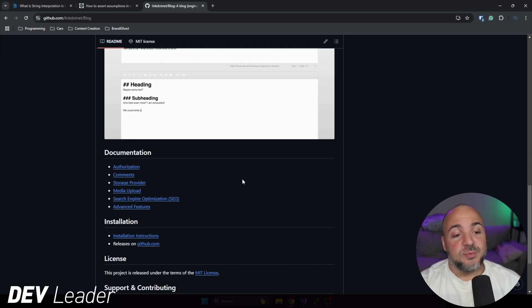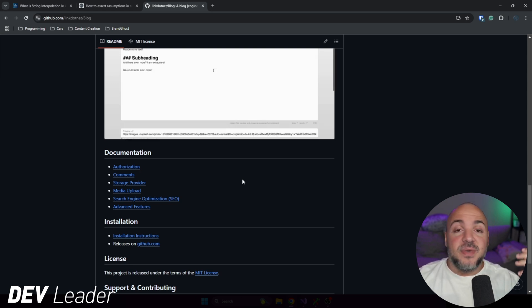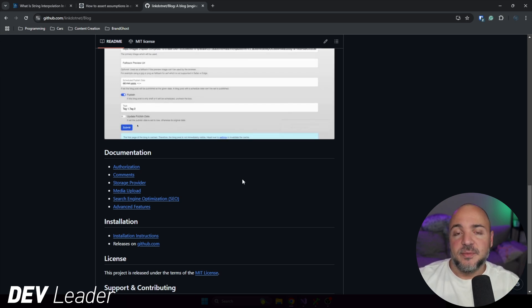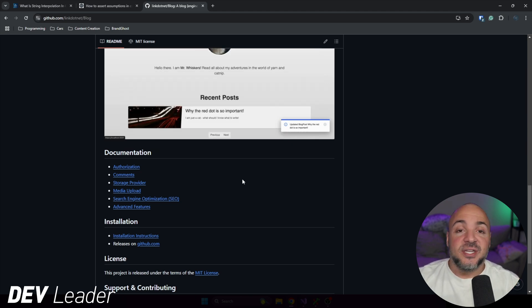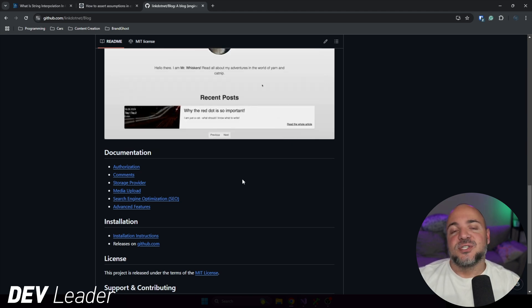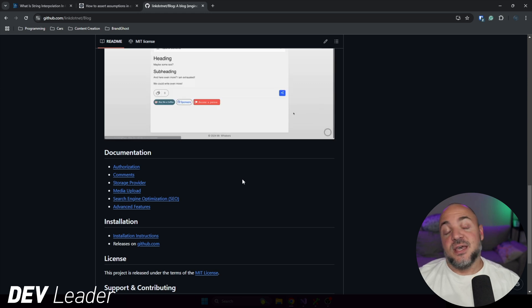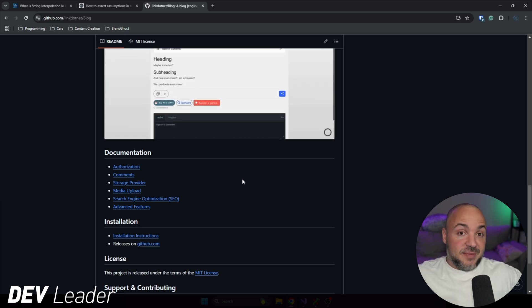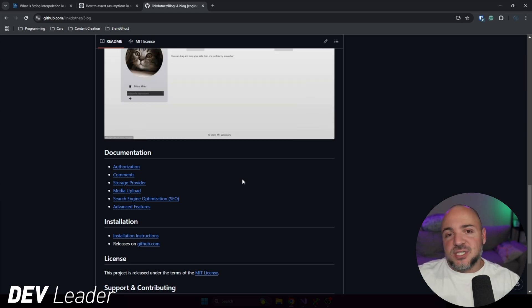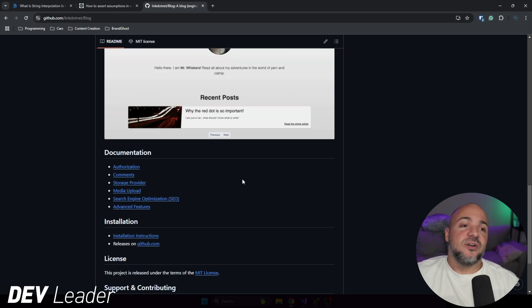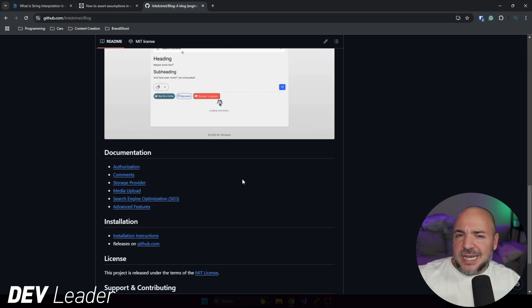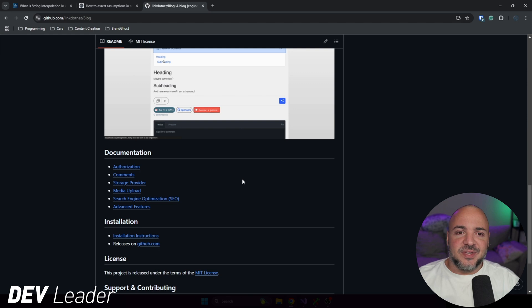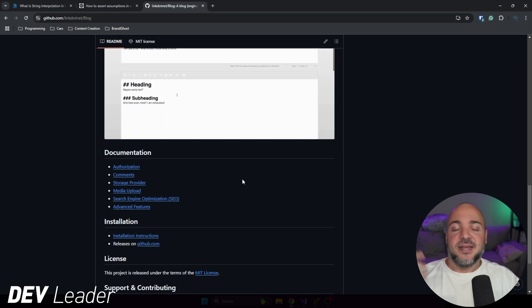The storage provider is an extensible way that you can pick a different storage mechanism. So out of the box, it will just work with a SQLite database. Super handy if you're trying to run this stuff locally just to test it out. And that way, it will just use a database. It actually uses an in-memory SQLite database.